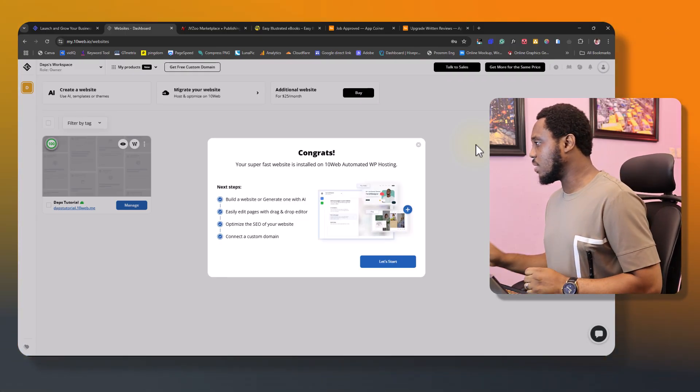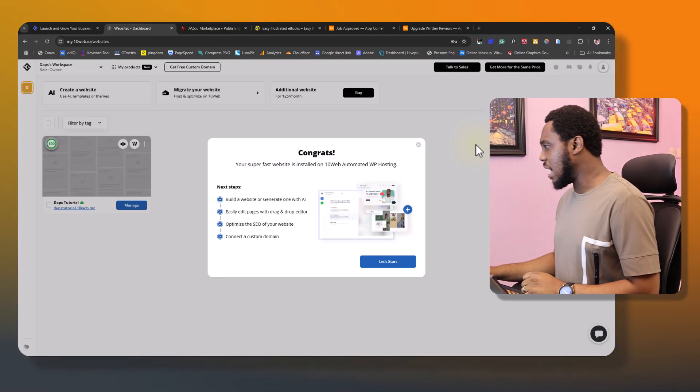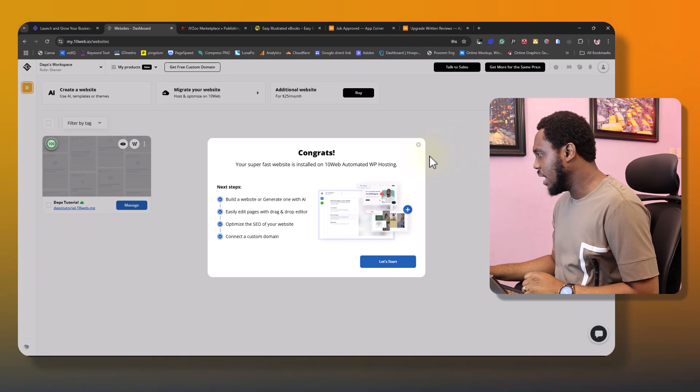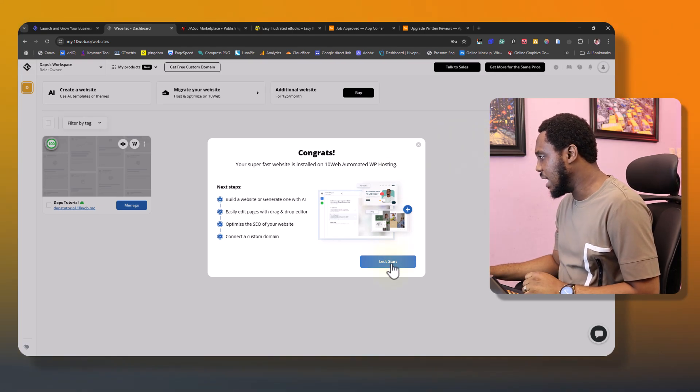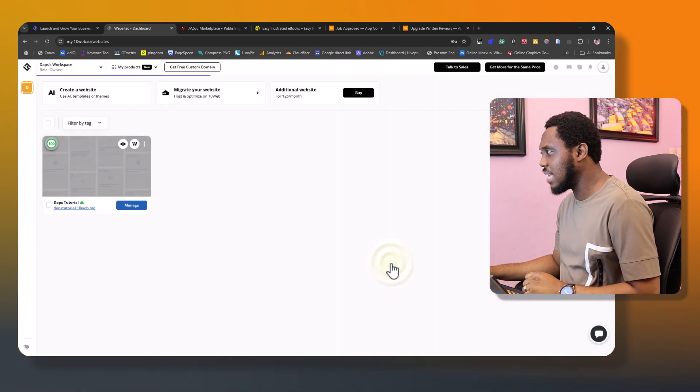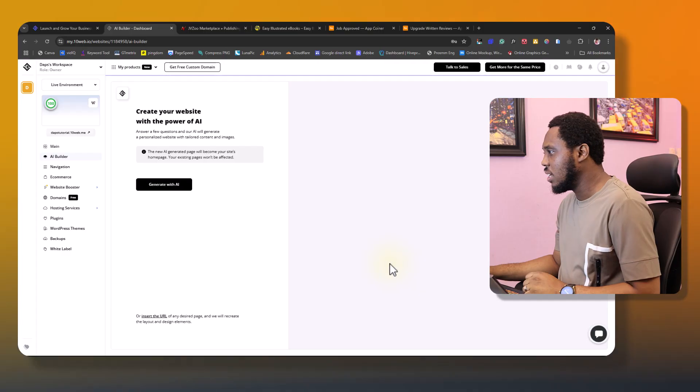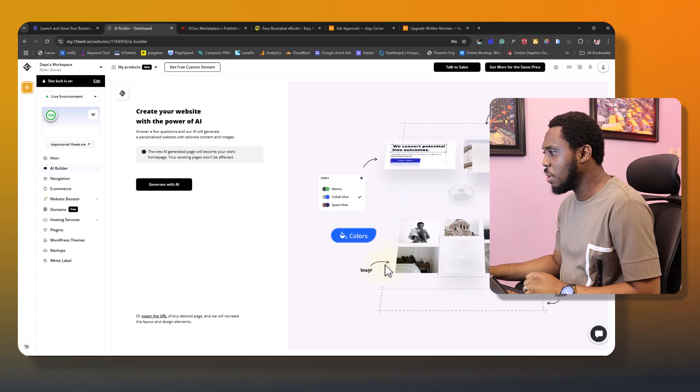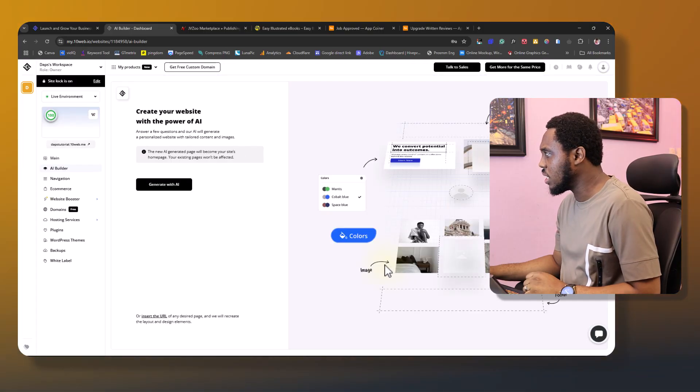Yes, congratulations, our website is ready. So now let's start the process. Just like that, we now have a website that we can use.